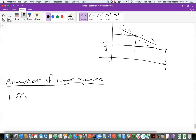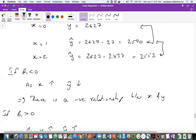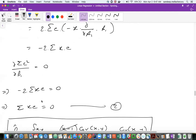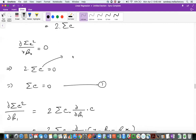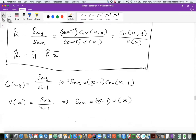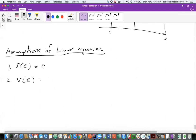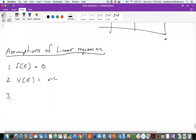Linear regression only works very well when these assumptions are met — it won't work well if they are not. The first assumption is expectation of epsilon equal to zero, where epsilon is your error. The second is variance of epsilon equal to sigma-squared. These are the assumptions we want to verify. We'll see how to verify later, but first you need to know what the assumptions are.